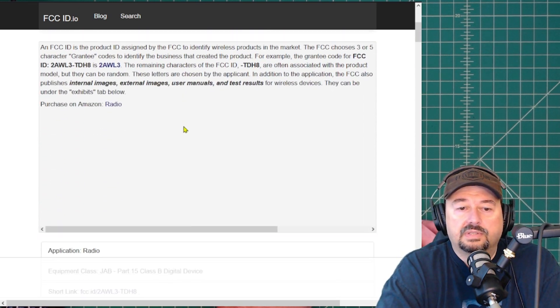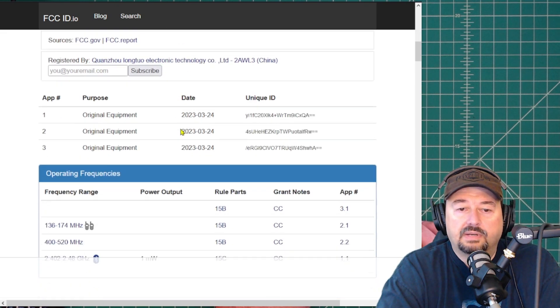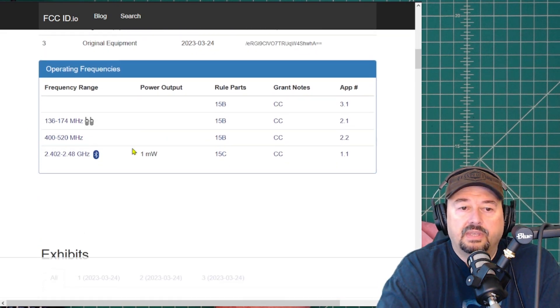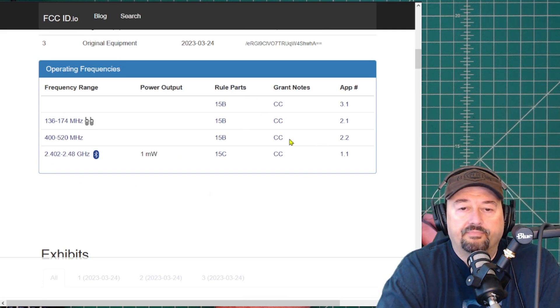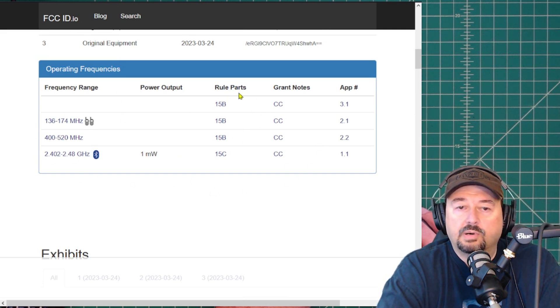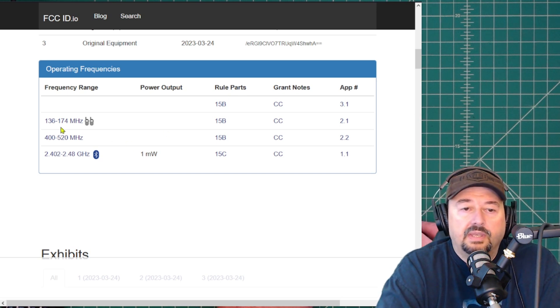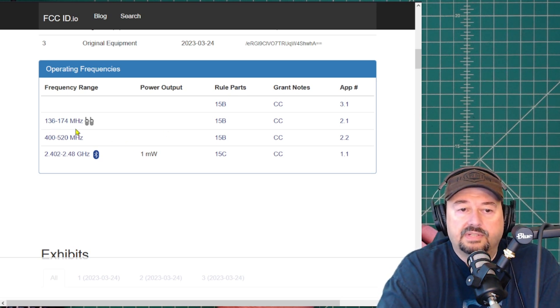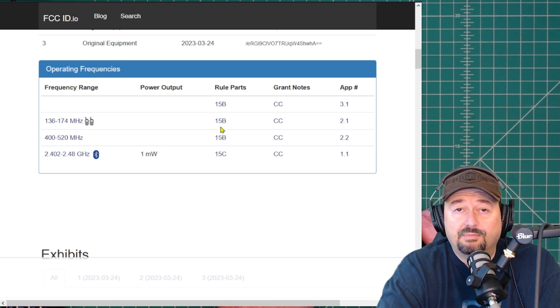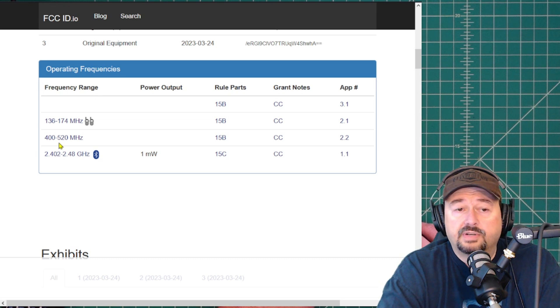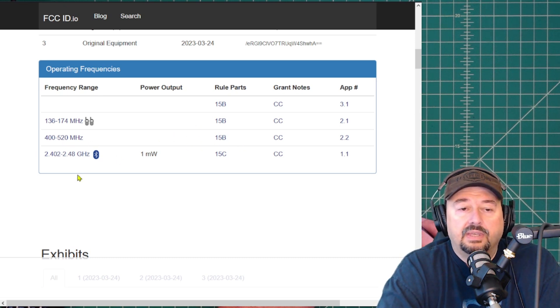So let's go ahead and take a look, and what we have here is the one for the TDH-8. We can scroll down and see what has been granted. You can see there's three things here. Down here you can see the different certifications and rule parts that we're looking at. What it shows here is operating from 136 to 174 MHz, it has received 15B. For 400 through 520, it is 15B.